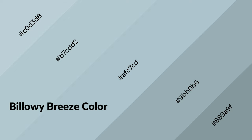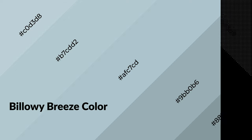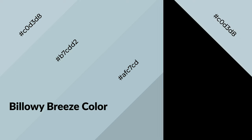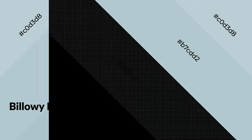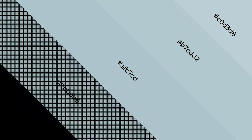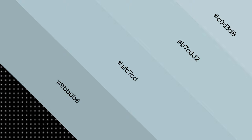Billowy breeze is a cool color, and it emits calming, serene, soothing, refreshing, spacious, unwinding, peace, and relaxed emotions.